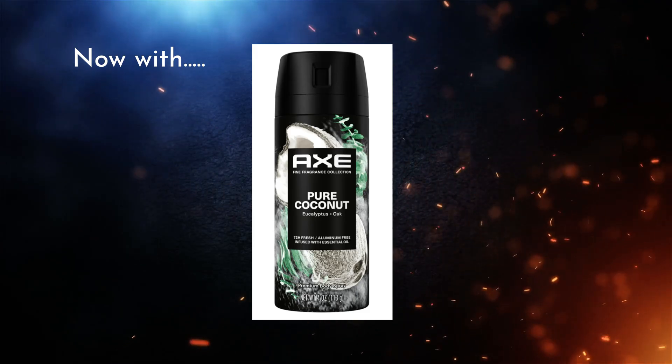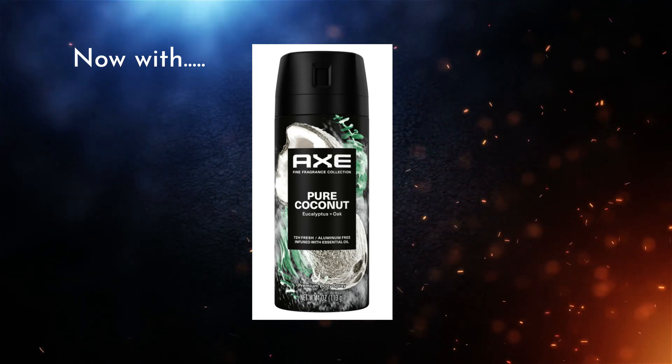This right here, this is my ultimate confidence booster. I get compliments every single time. This stuff right here, my secret weapon for a night out. I'm telling you, it's a total game changer.